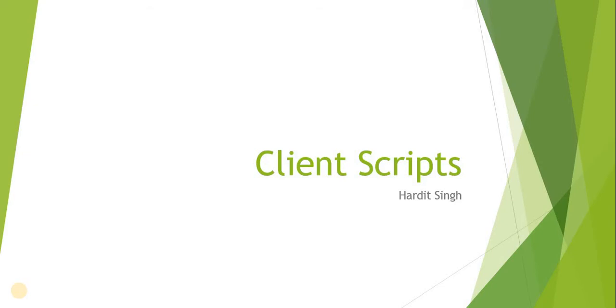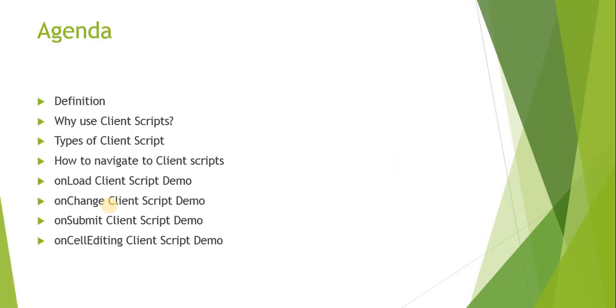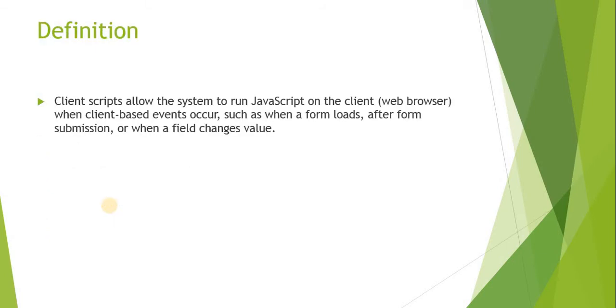We'll be creating them in ServiceNow. So right now our agenda: we'll be discussing what is the definition of client script, why we are using client scripts, types of client scripts, how to navigate to client scripts, and the below four topics will be discussed in further videos.